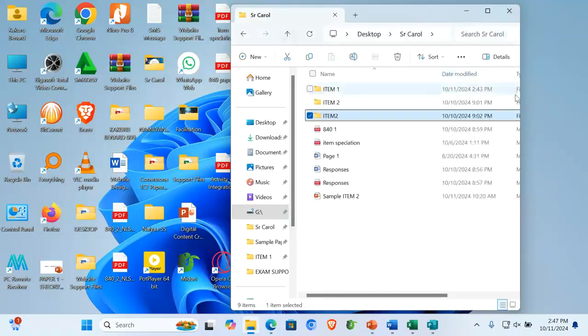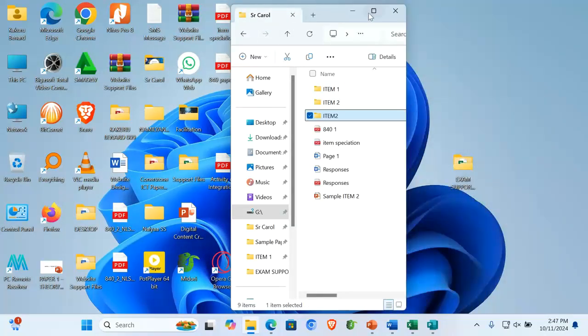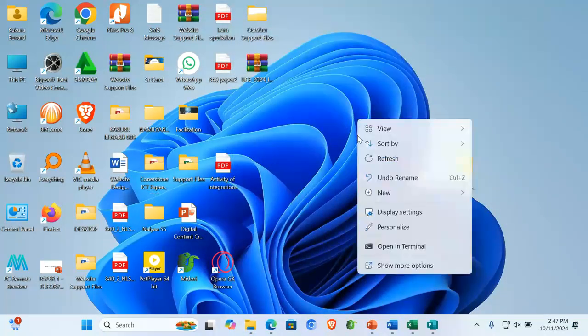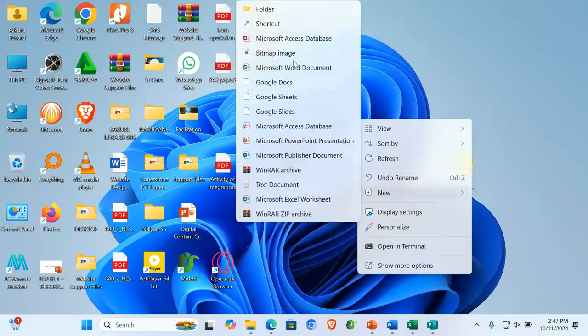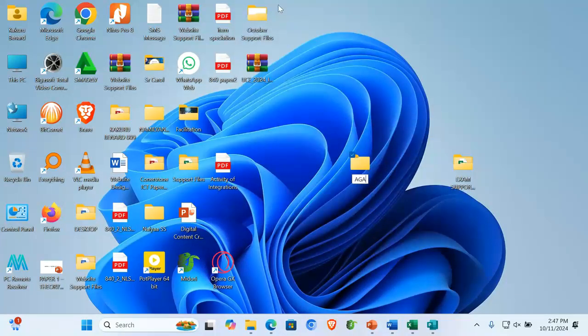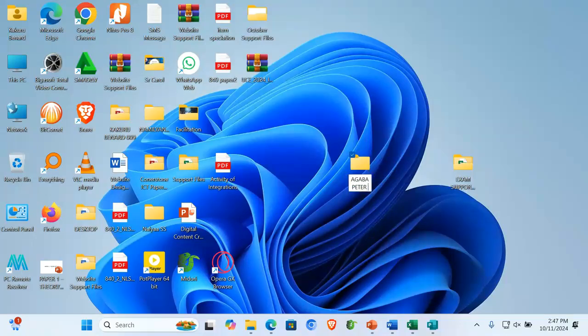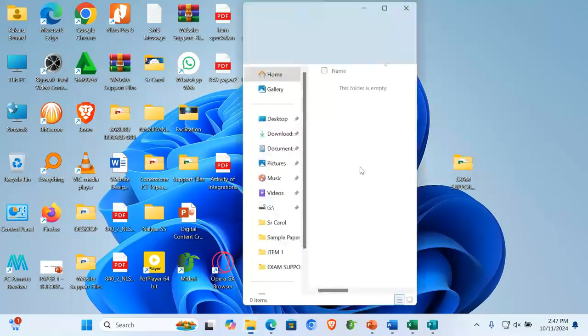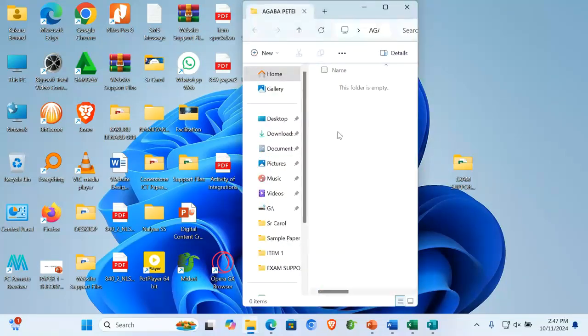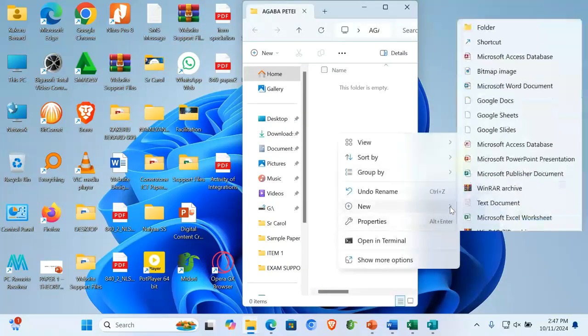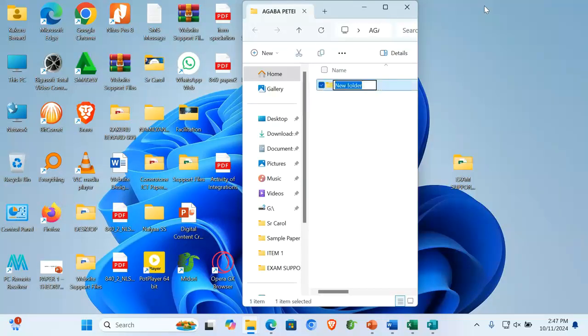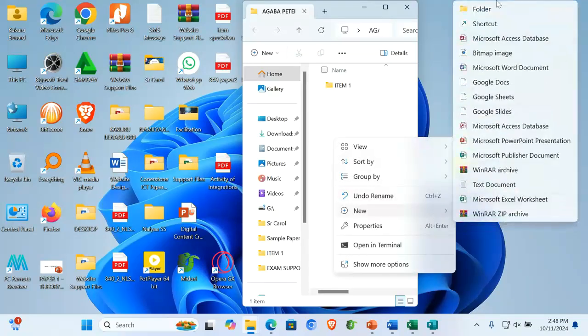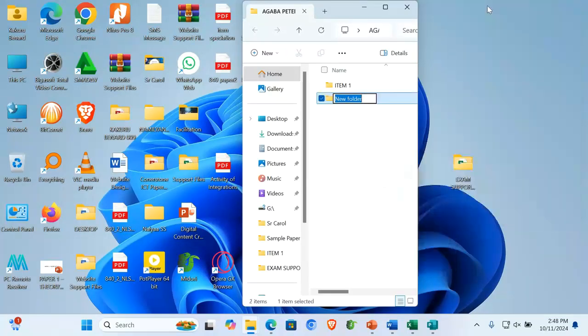On the desktop, make sure you have your folder. For example, I've done my practicals and this is my folder Agava Peter 007. That is my main folder. I open it inside, I go to new folder. I create item one. Then below, I create another folder, item two.